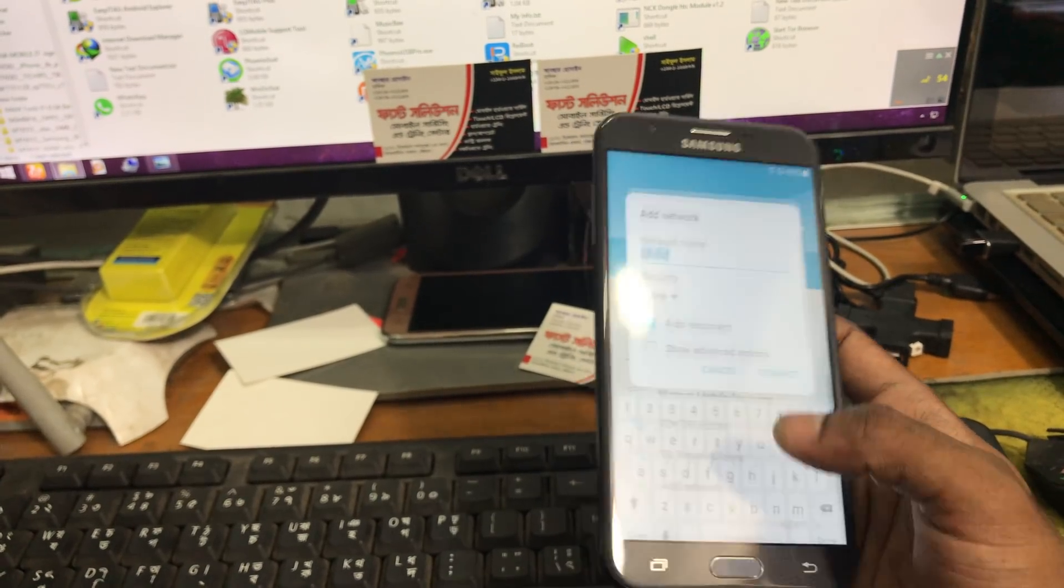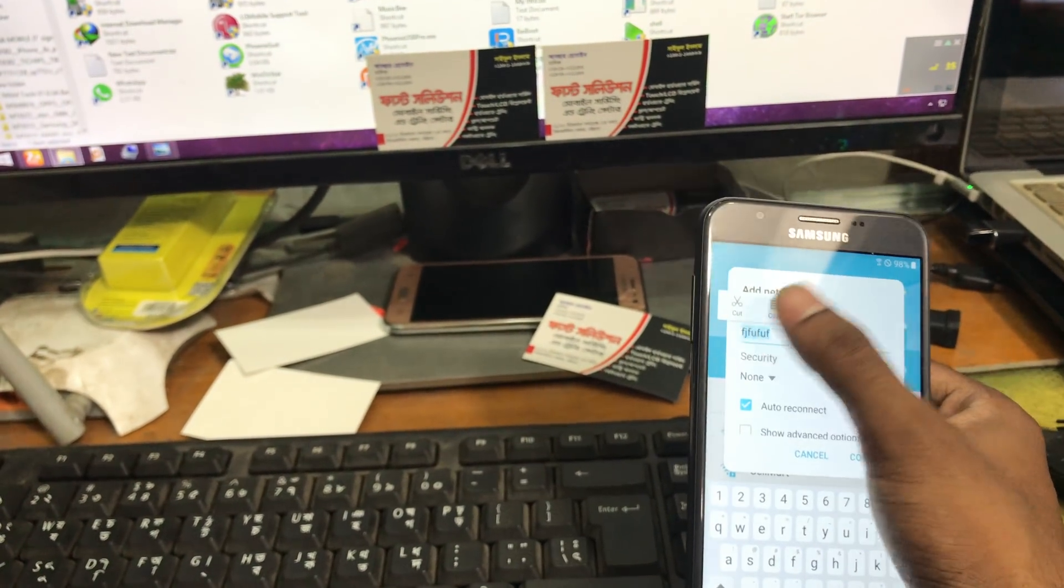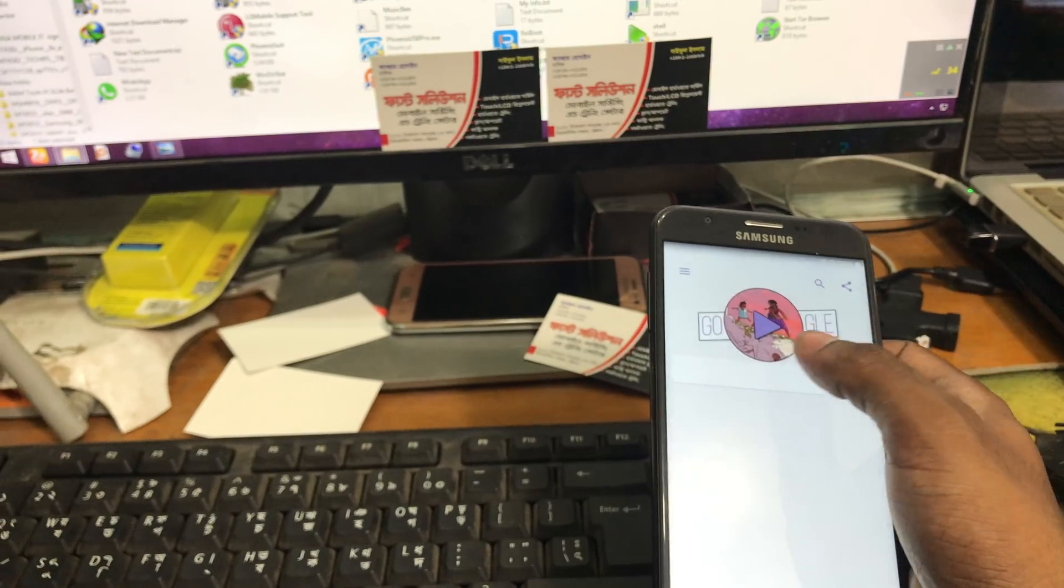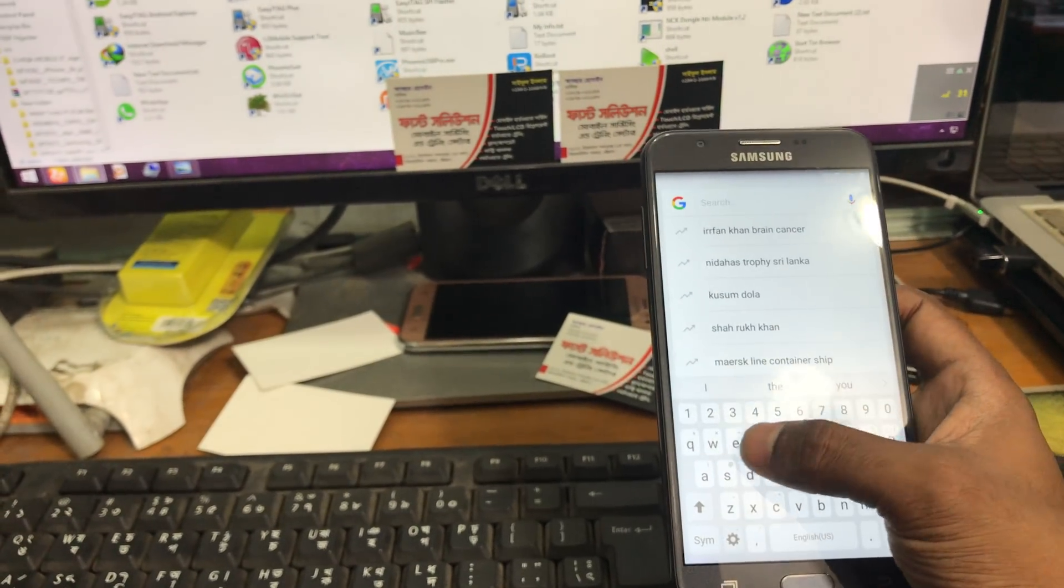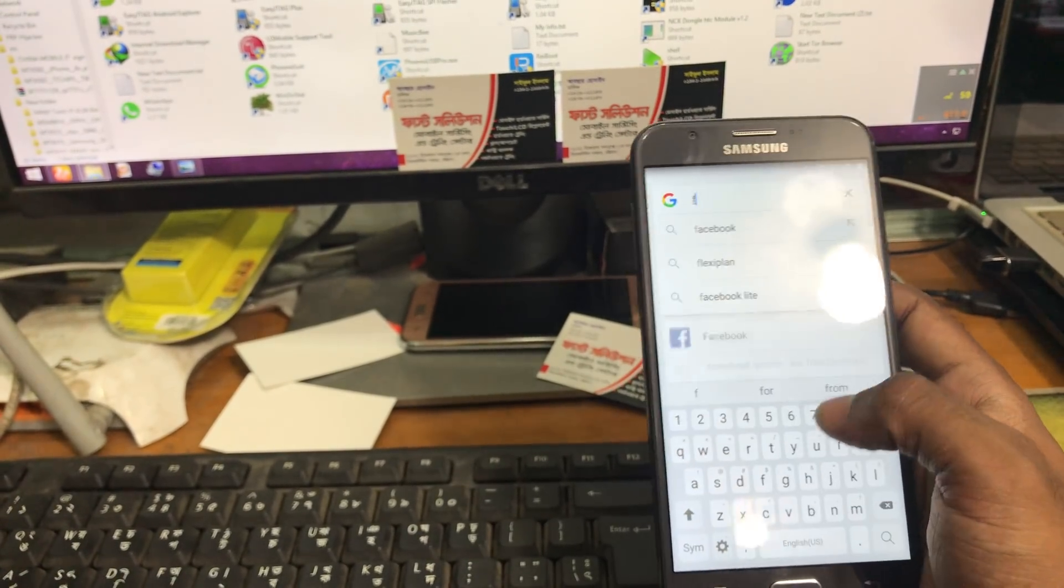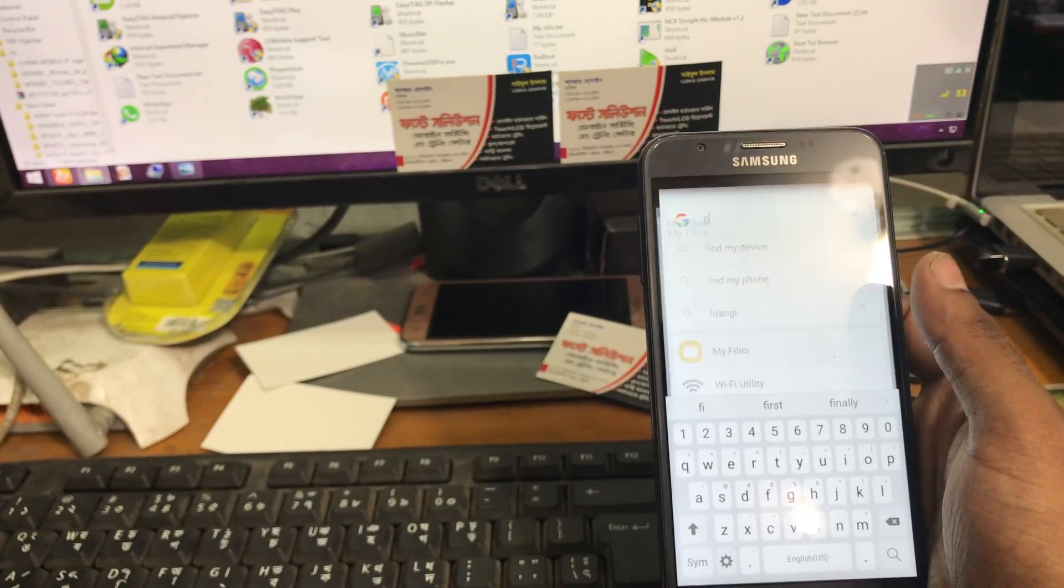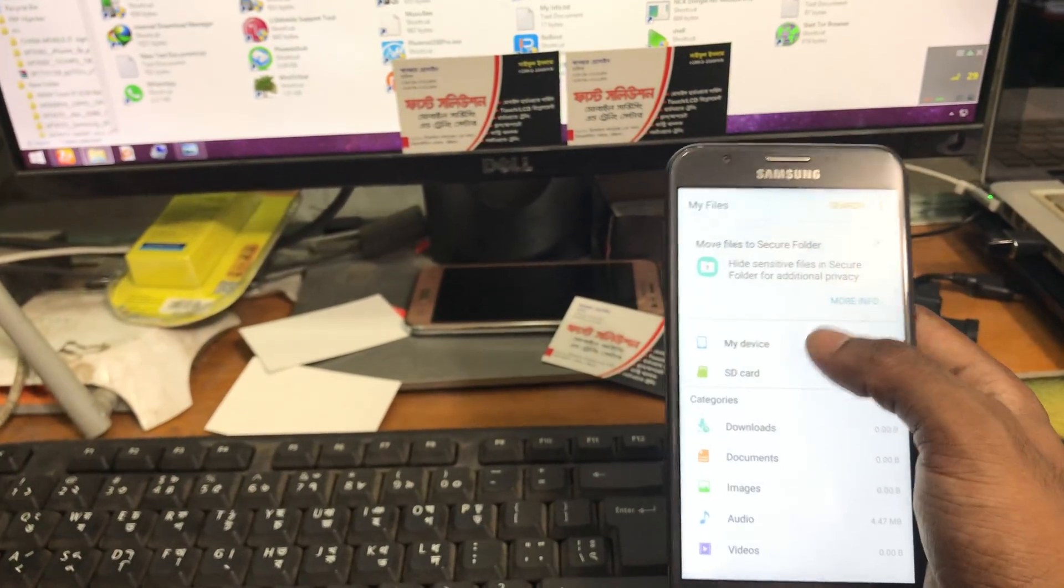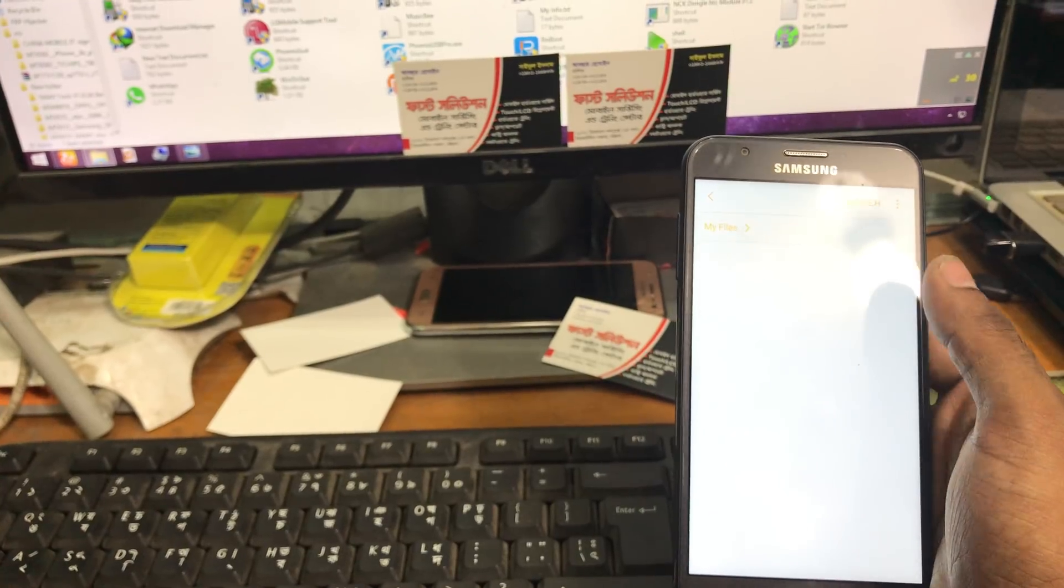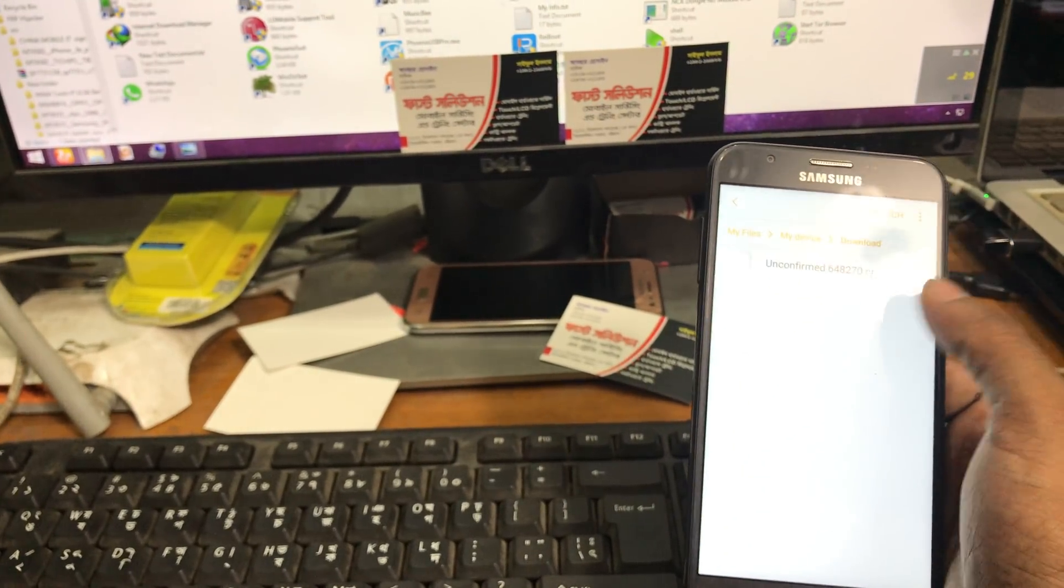And again we can go Assistant. We will search for file manager. We will install the file from download folder.